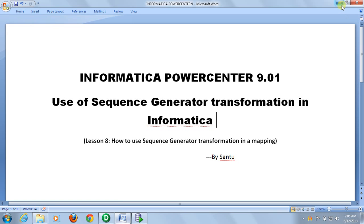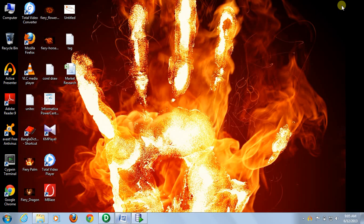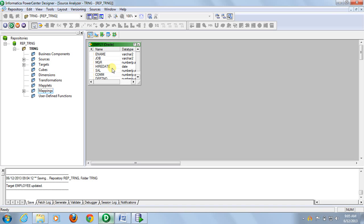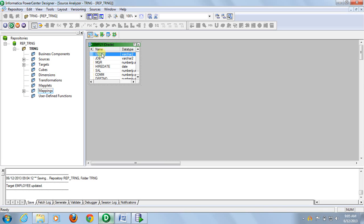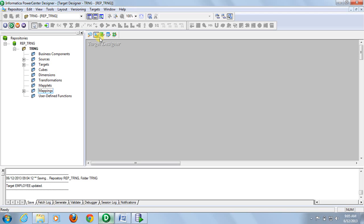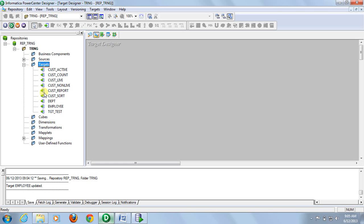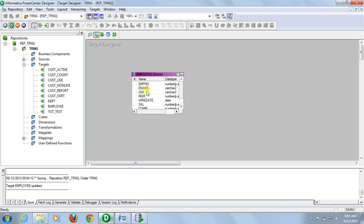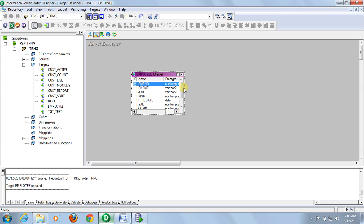For this demonstration I have created a source and a target database. In the source we have employee details but employee number is not there. In the target, my employee table has employee number present. So I have to create this employee ID using a sequence generator.